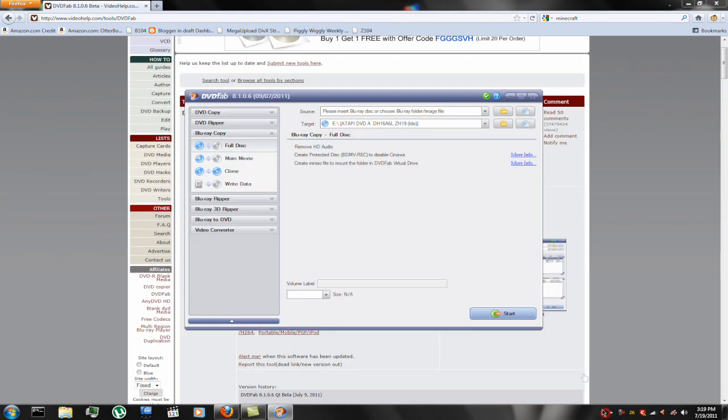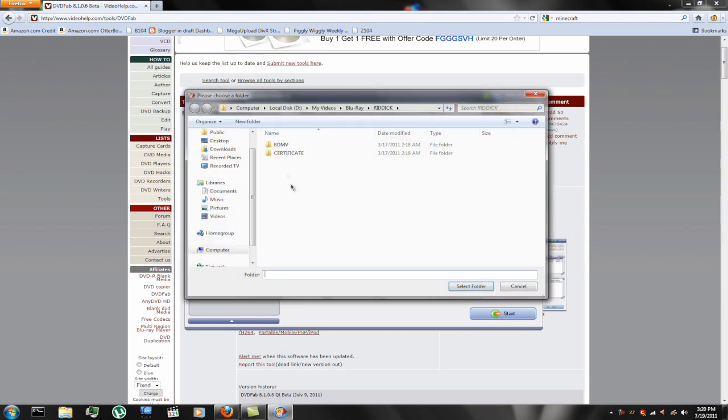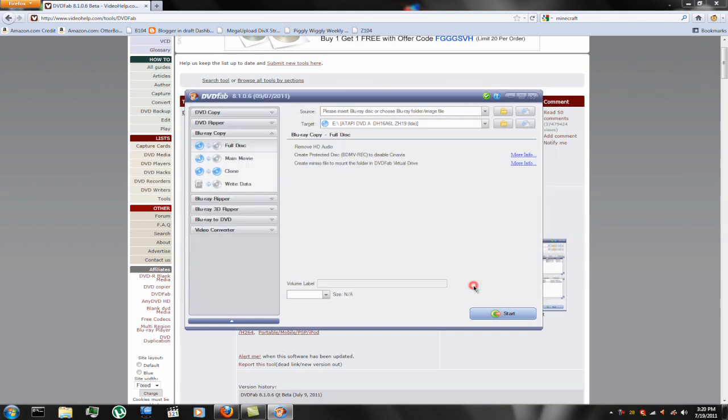So then what you want to do, if you want to just rip the whole Blu-ray to your hard drive, as in the whole file structure, you'll want to click on Blu-ray copy, full disk, and then insert your Blu-ray disk. I have one ripped to my hard drive already, so I'm just going to choose that, select folder.